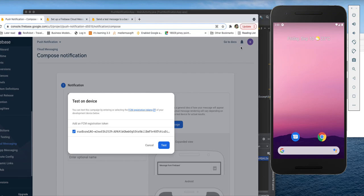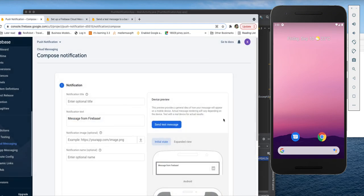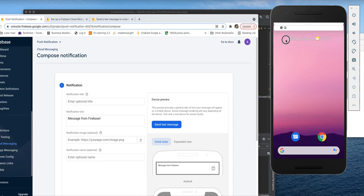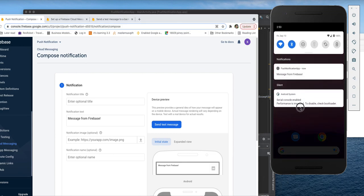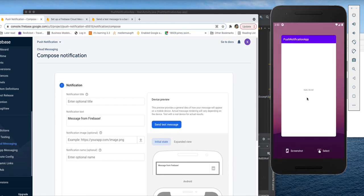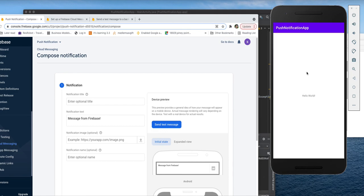We send the notification and see it arrive on our application. The notification appears and reads 'Message from Firebase' — a successful delivery! Clicking on the push notification opens the app.